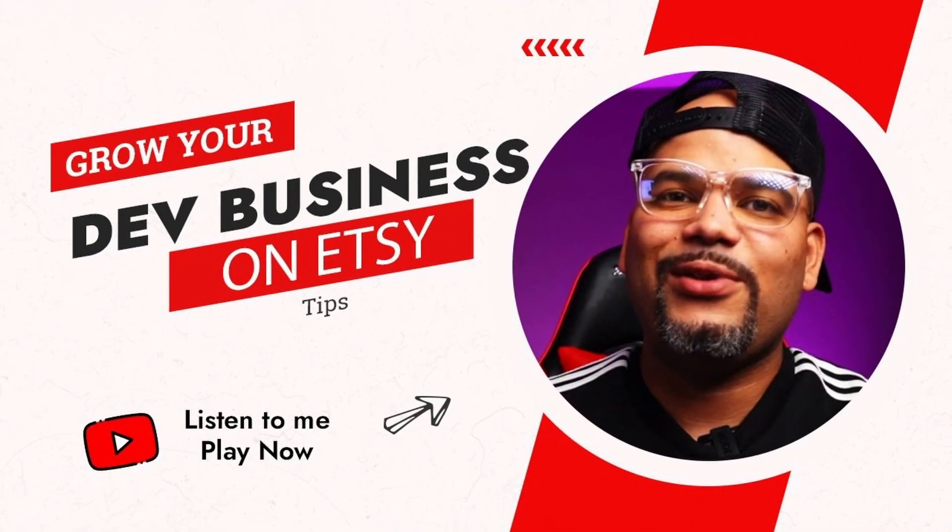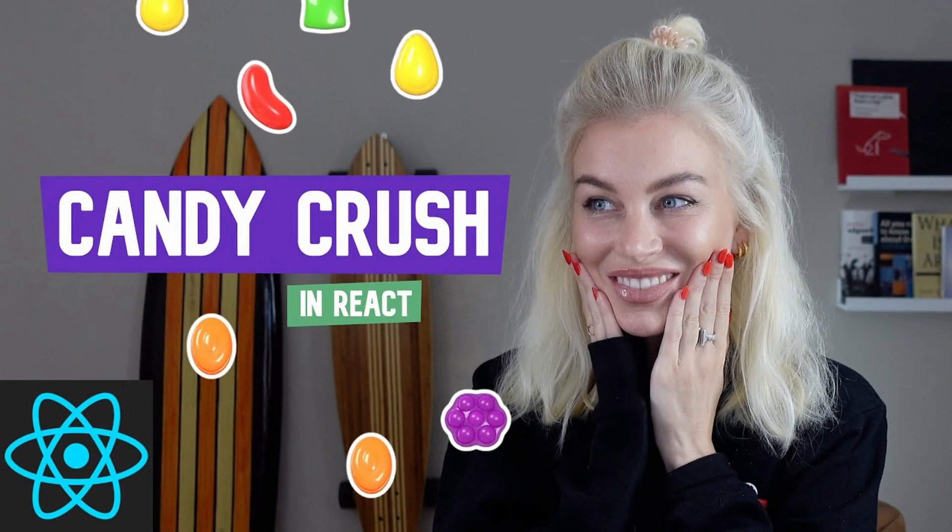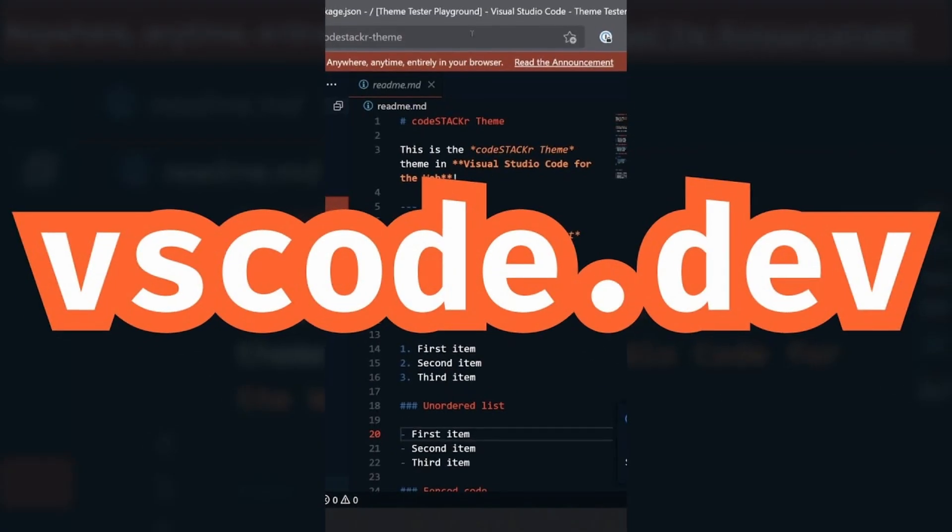Welcome to Stacker News! What did you miss last week in web dev? Last week we found out how to make $10,000 on Etsy, built Candy Crush in React, and used VS Code in a browser from any device.